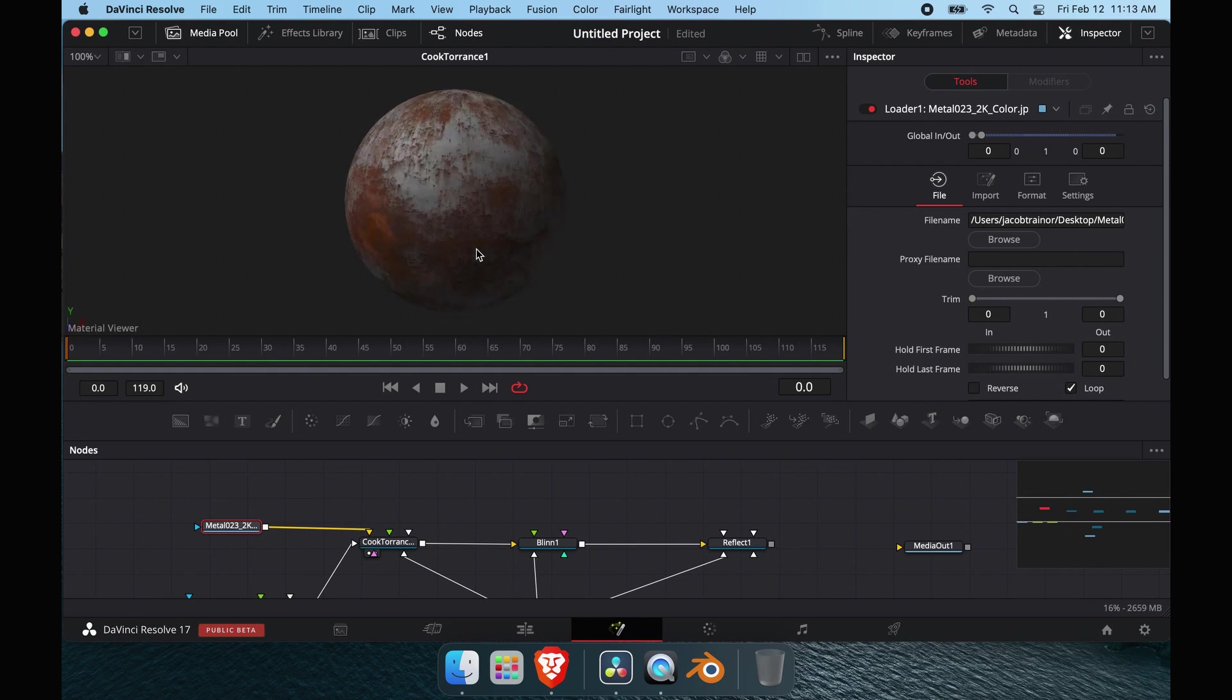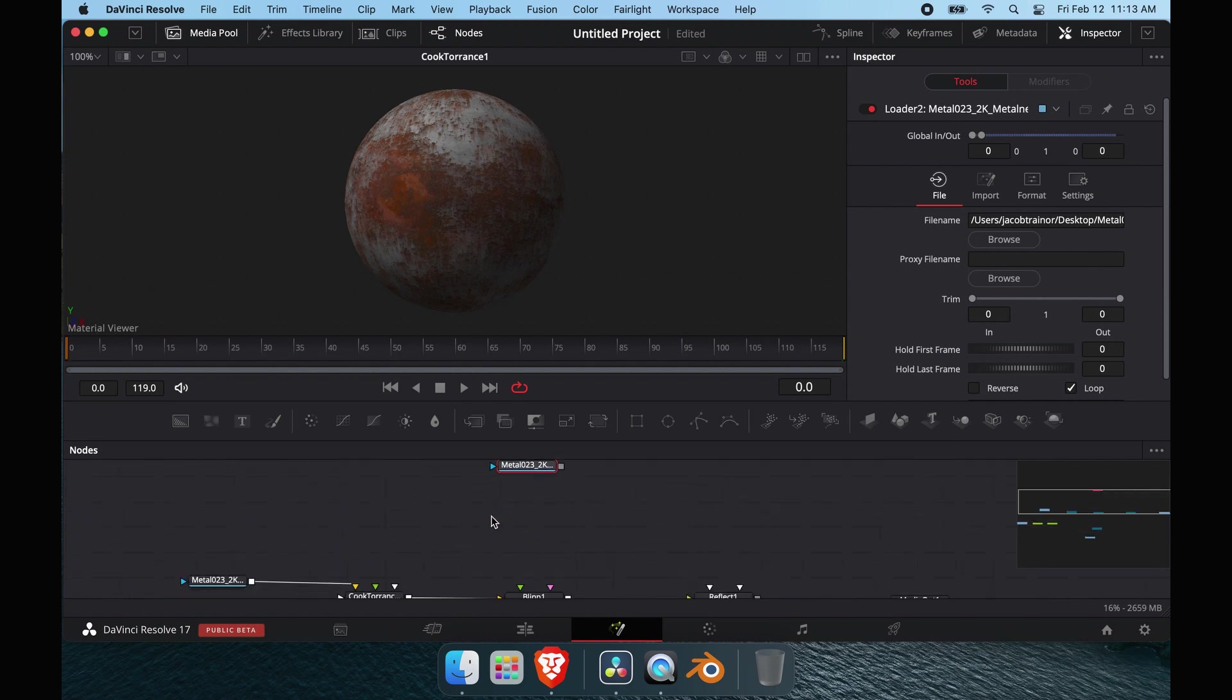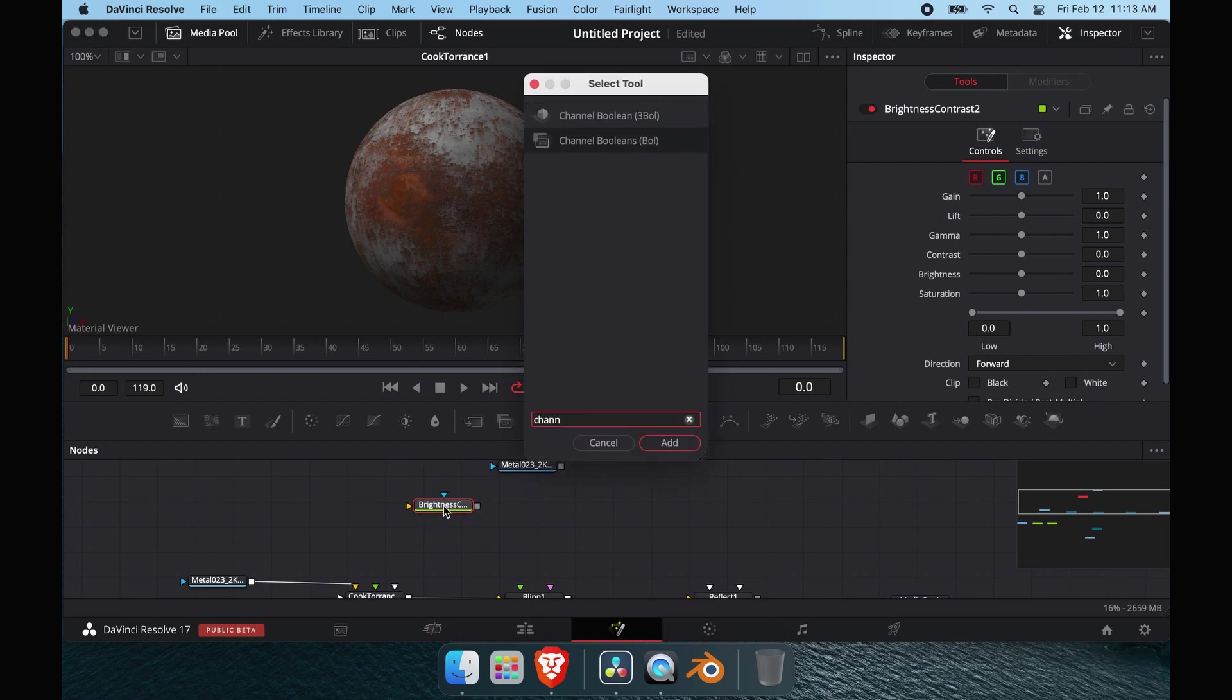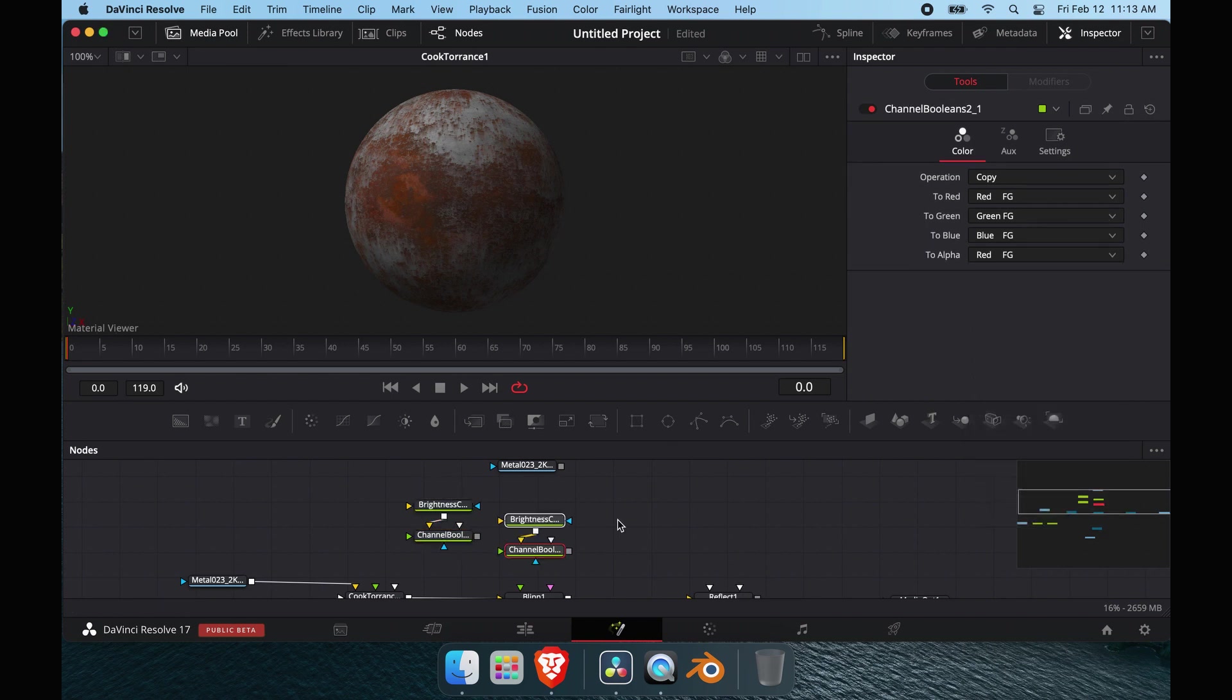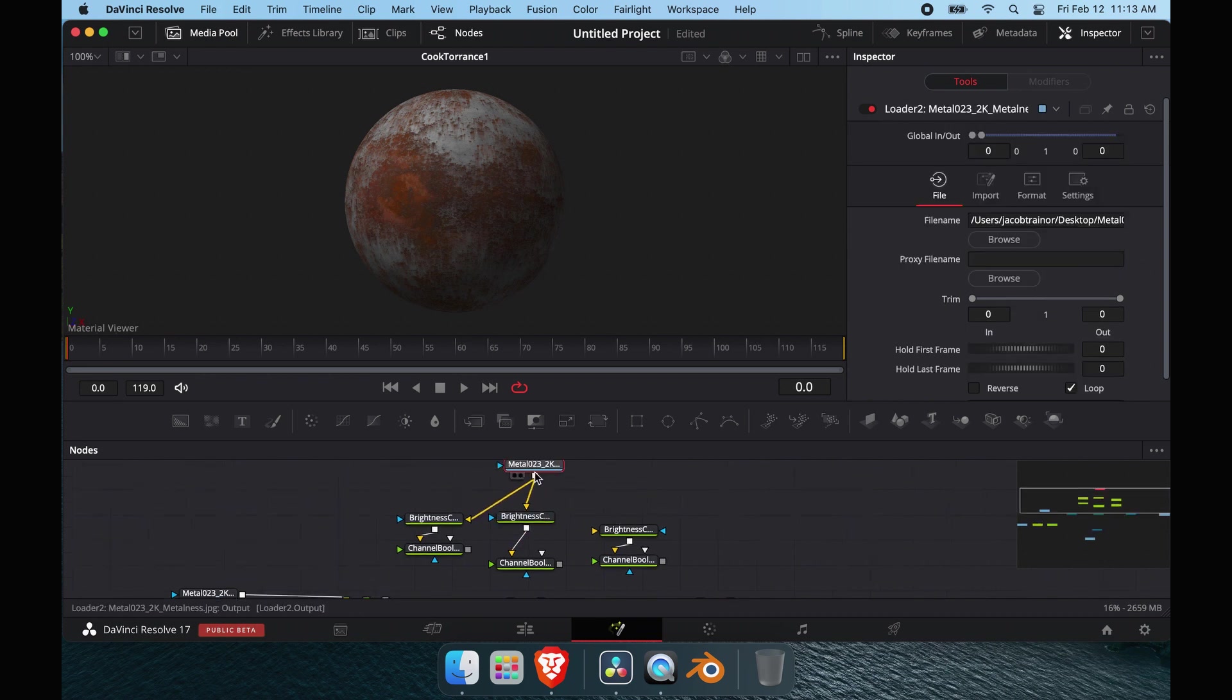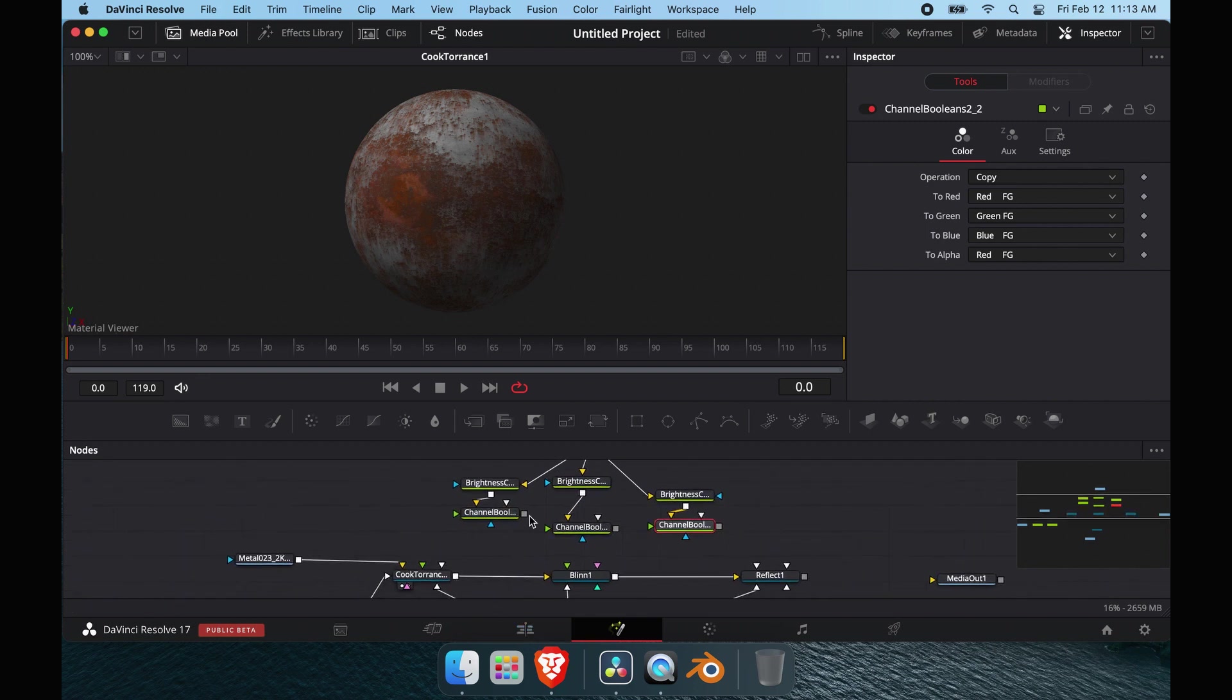Now metalness, this is the main core of the metal shader. We do shift space, brightness contrast again, and then channel booleans. This is going to be our main setup. We're going to create three of these and pipe the metalness into all of these. The channel booleans we have everything set to red or whatever channel you decide.